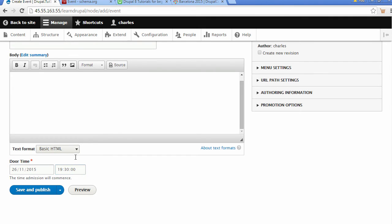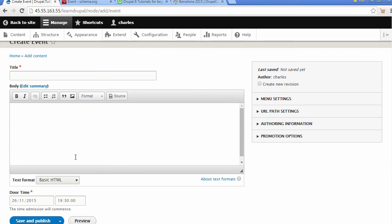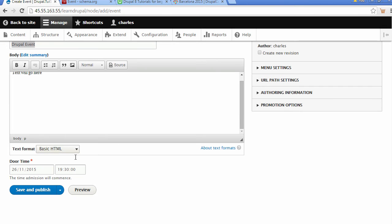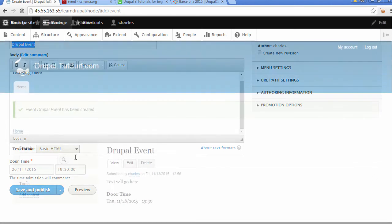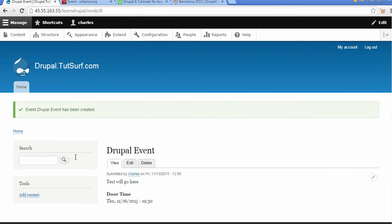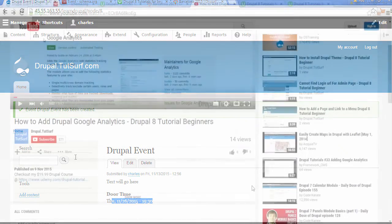That's some text. We click on Save and Publish. Here we see our Drupal event created, and we can see the door time underneath here.